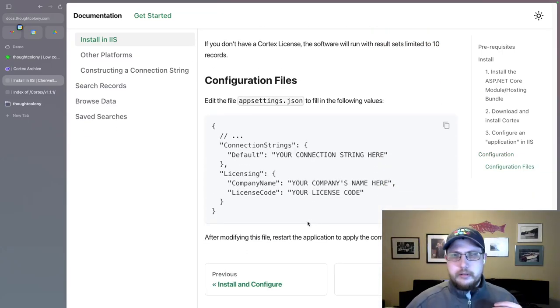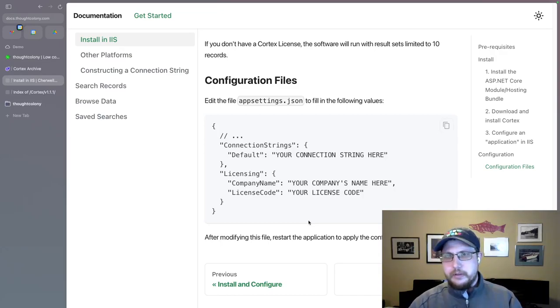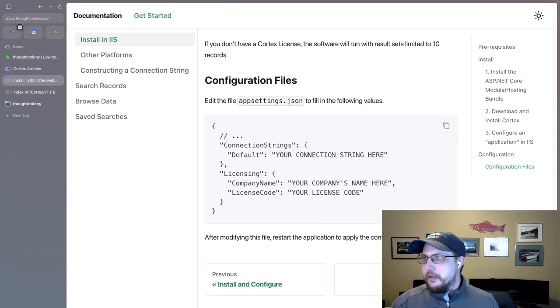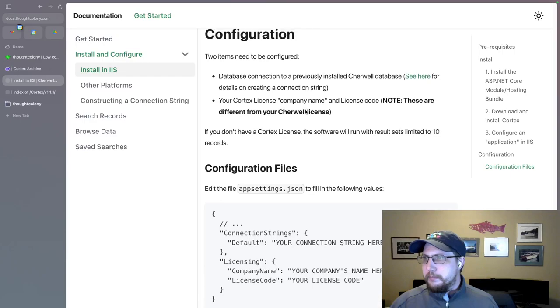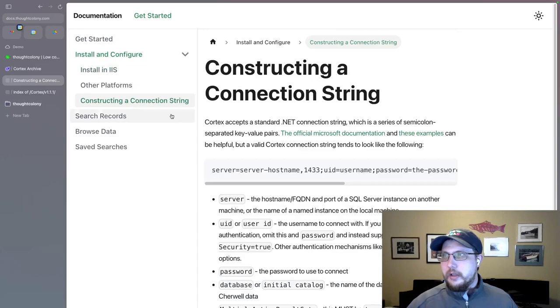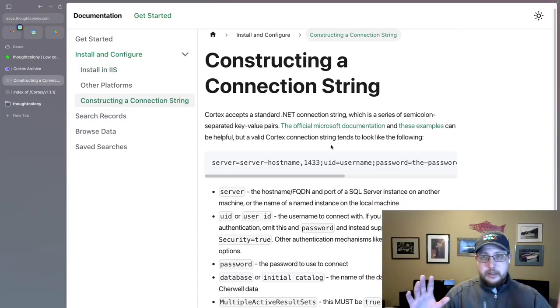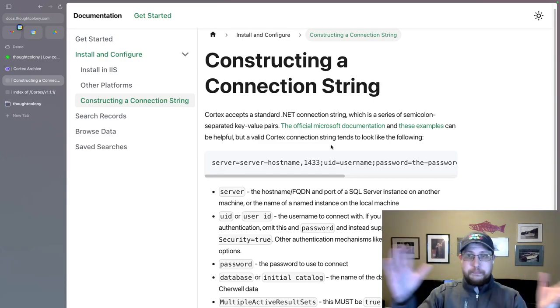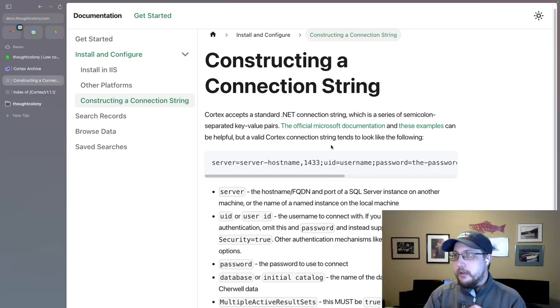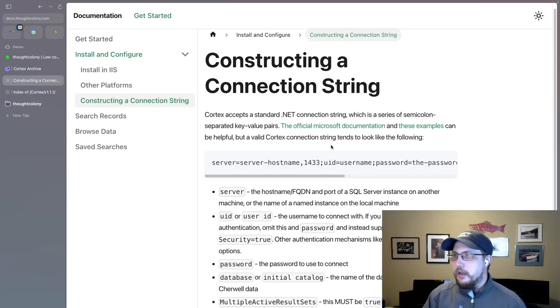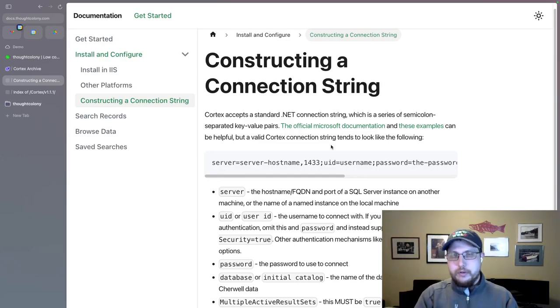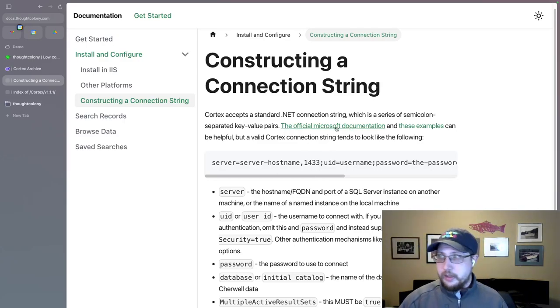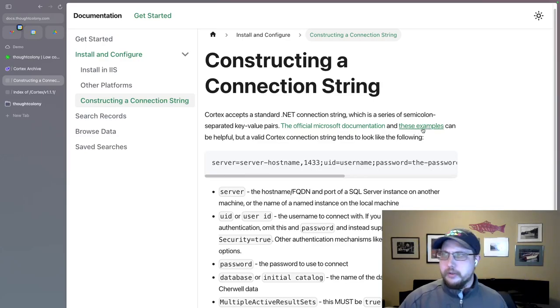And there's a configuration file. One configuration file that both of these things go into. Three pieces of information, but really two logical components. The connection string and the licensing information. To build the connection string, there's a link here. You can also go to the sidebar. This is a standard .NET SQL Server connection string. If you're familiar with constructing that, you could skip ahead to the rest of the video. But here's some kind of general documentation on what a connection string looks like that would work for Cortex. And of course, links to the official Microsoft documentation and a site that has a lot of examples. I've used this site.